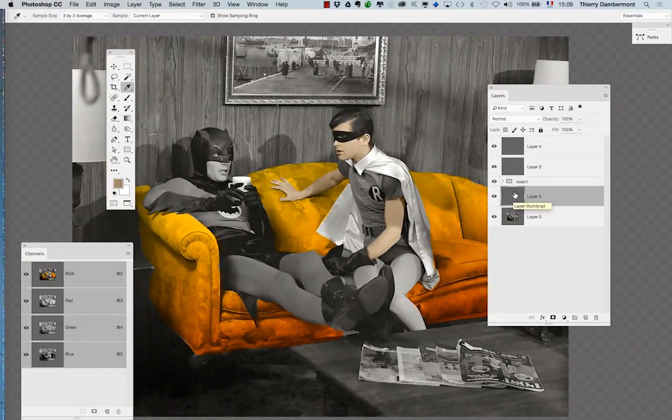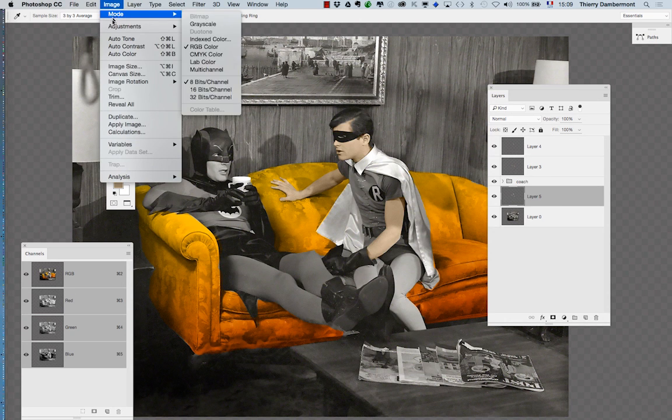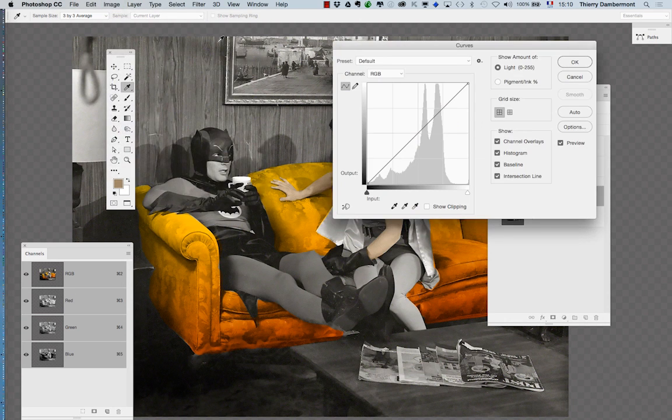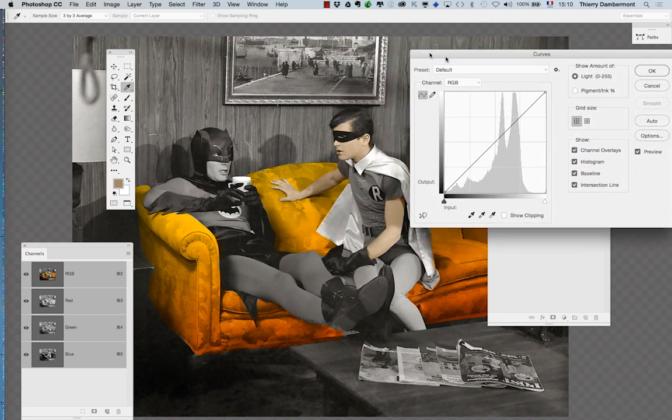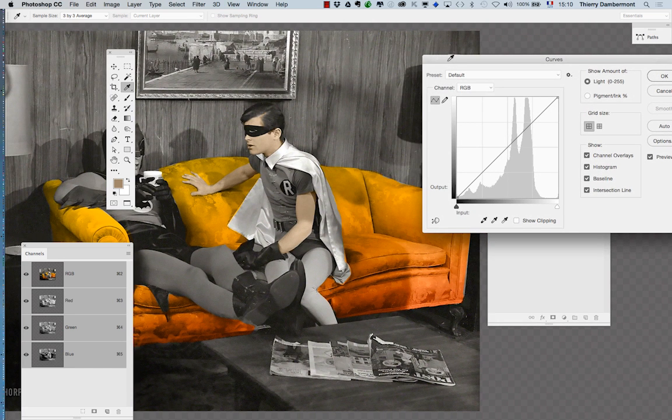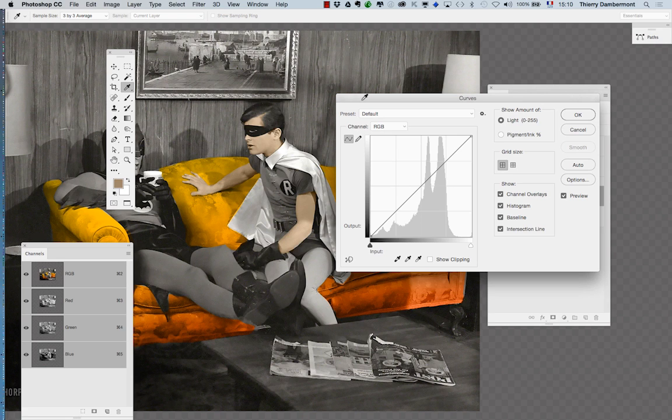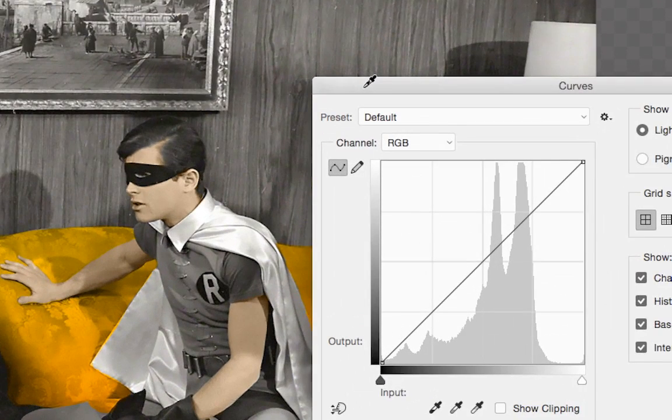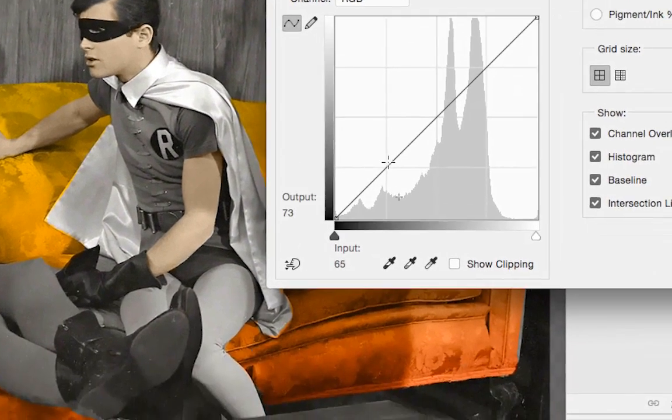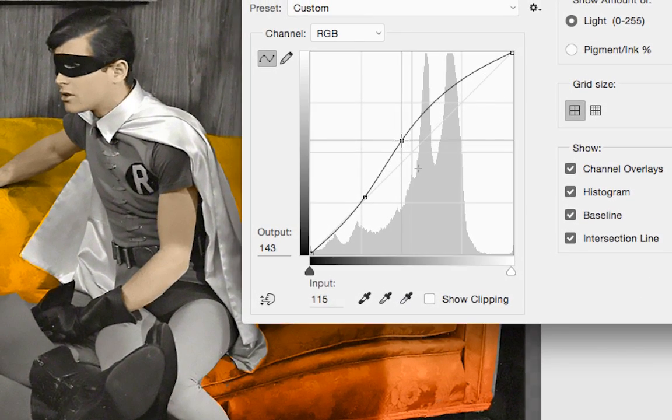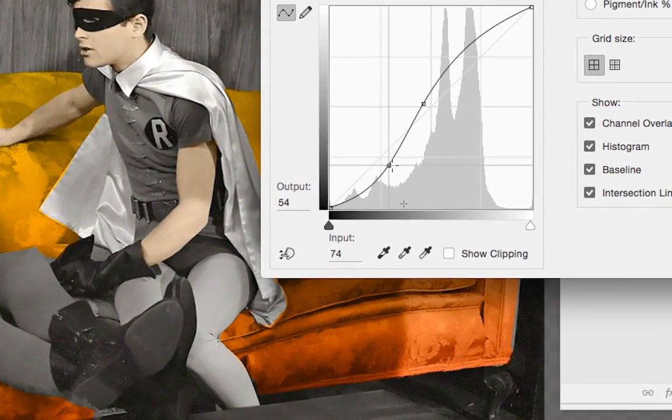And then I'll use image adjustments curves. And that way I'll be able to change the lightness and contrast. This may help to achieve a good result.